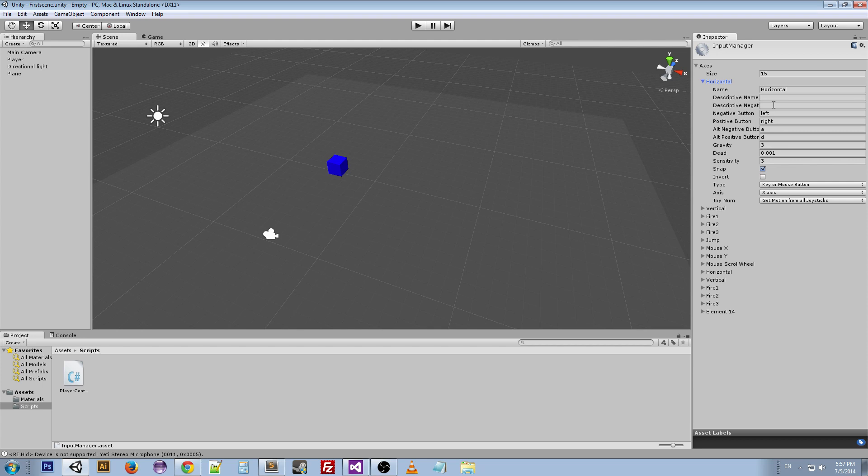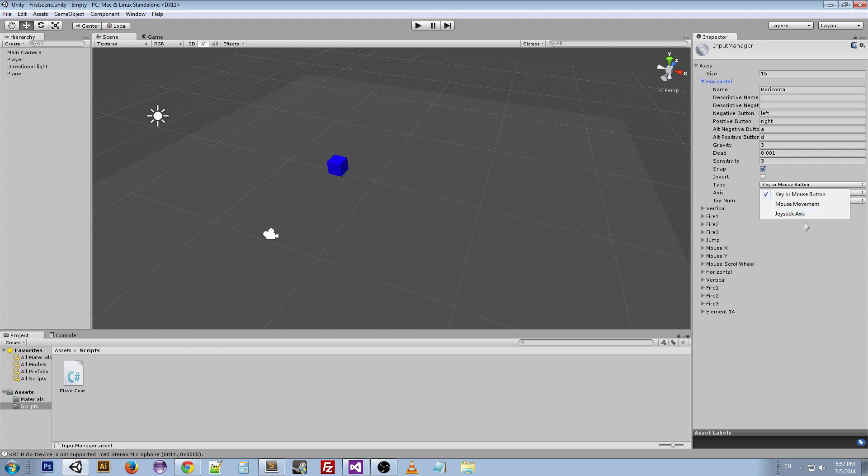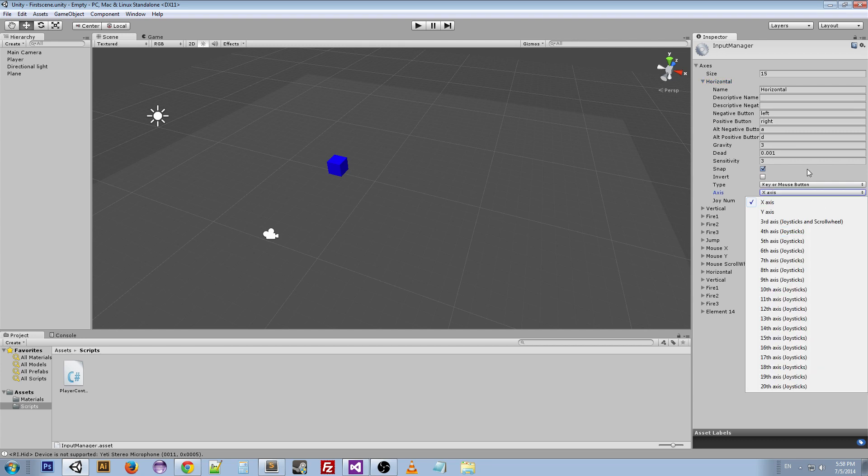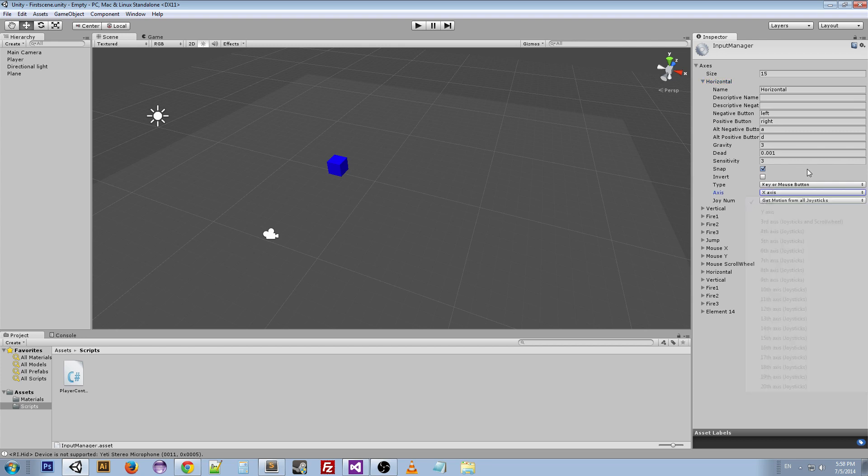They've got a name, descriptive negative name, negative button, positive, alternative negative button and positive button, gravity, dead, sensitivity, snap, invert, the type which you can choose between key, mouse button, mouse movement, or joystick axis, the axis which has to do mostly with joysticks and the joy number.